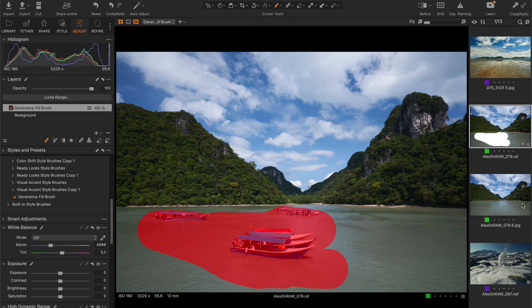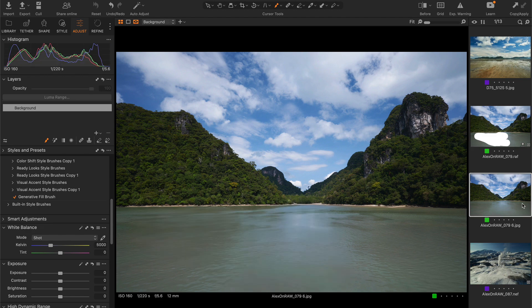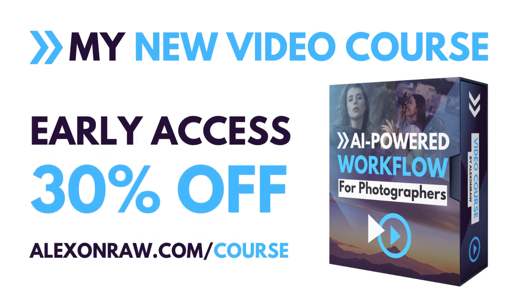This is just one example of how AI and automatization can improve your image editing workflow. If you want to learn about the best AI-powered tools for photographers, check out my new video course at alexonraw.com/course. You can start watching it free of charge to see all the AI tools I use in my work.